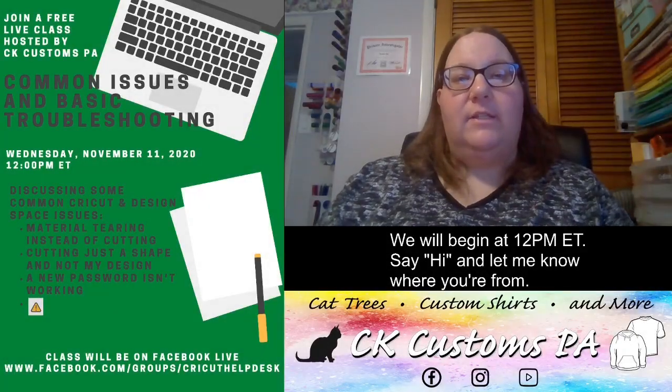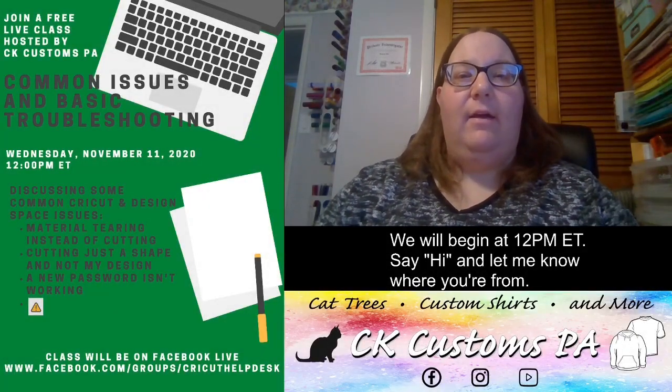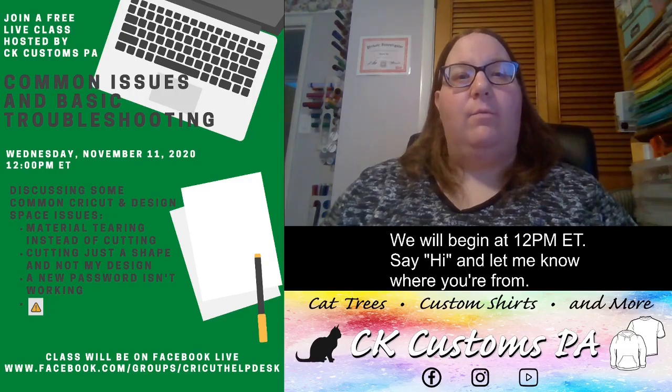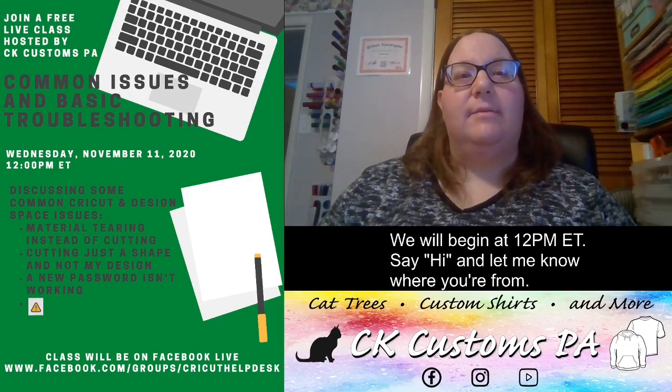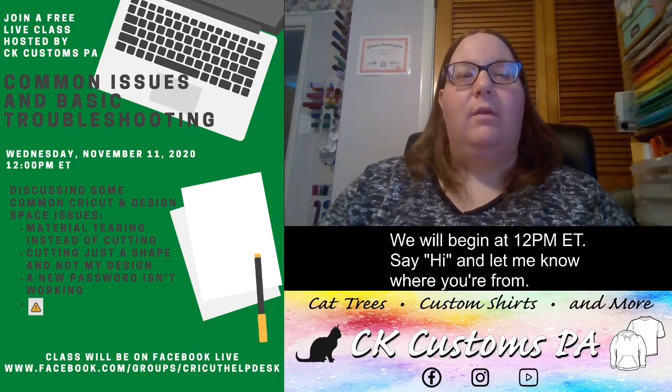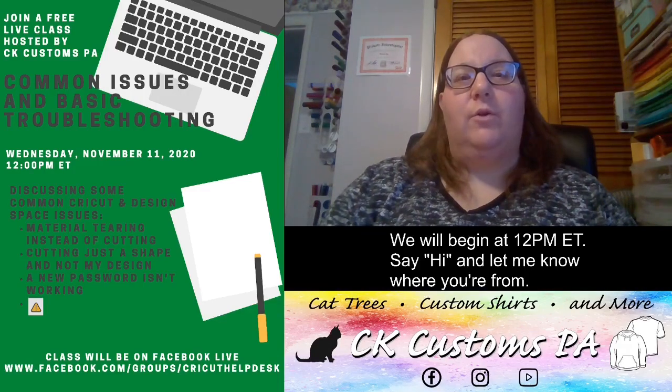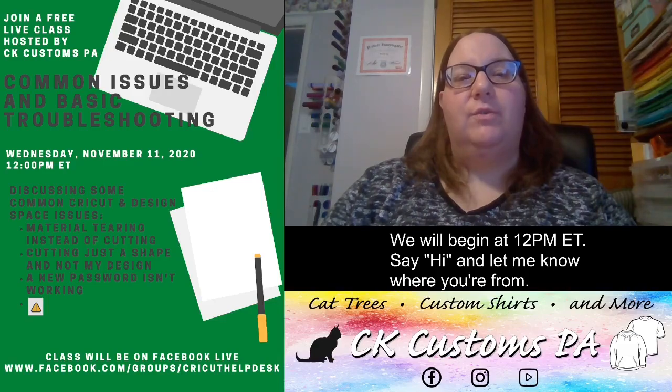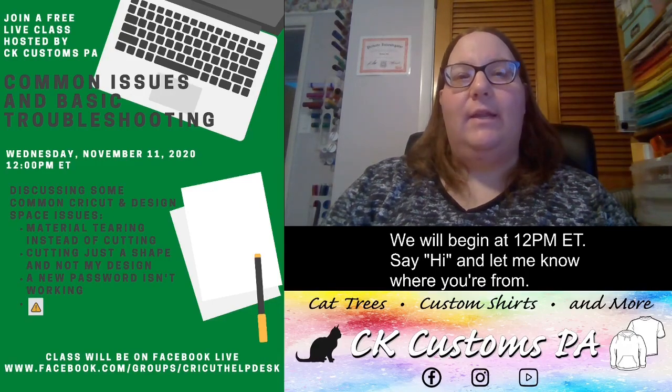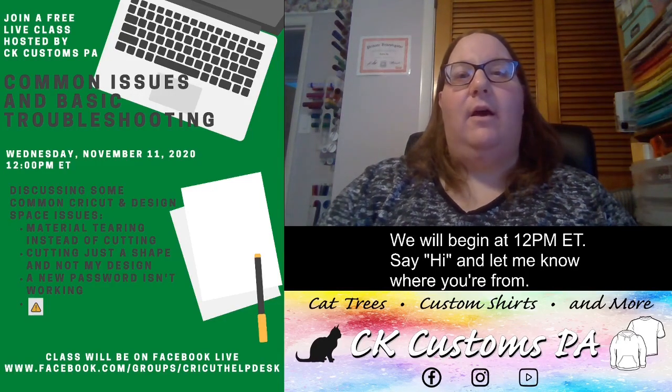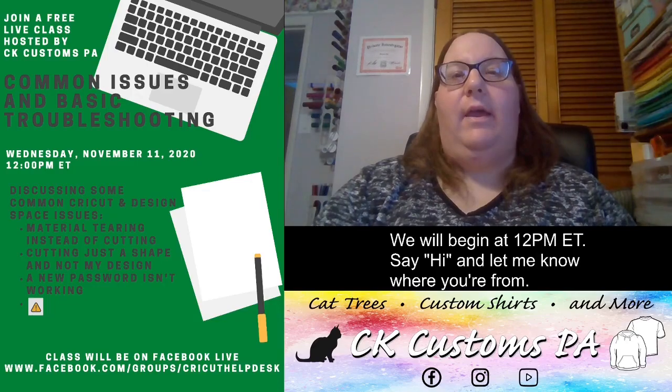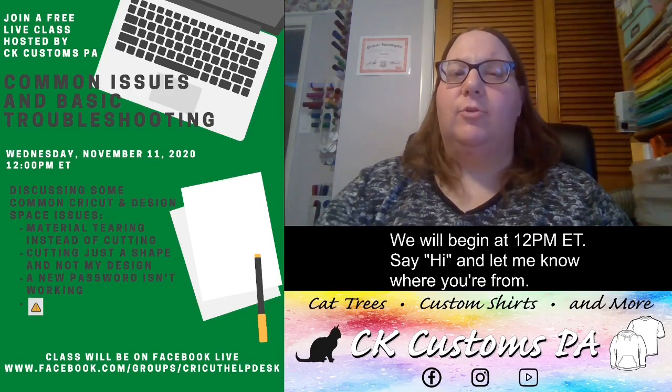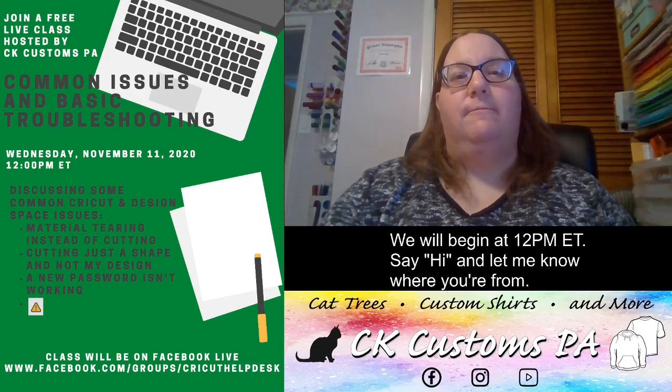Thank you for joining us for a live class today. My name is Karen. I'm with CK Customs PA, and I'm also one of the admins for Cricut Help Desk Unofficial. In today's live class, we're going to discuss some common issues with Cricut and Design Space.